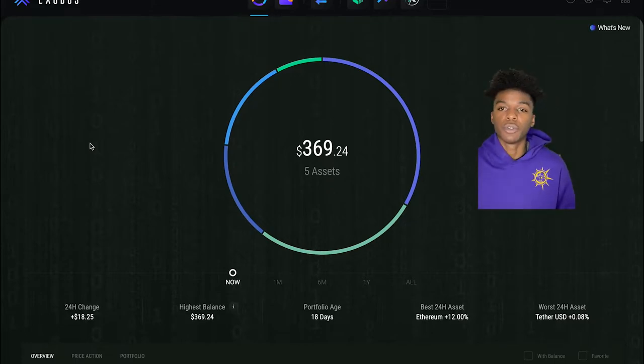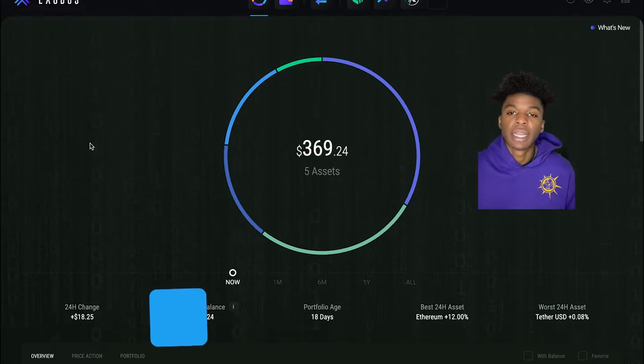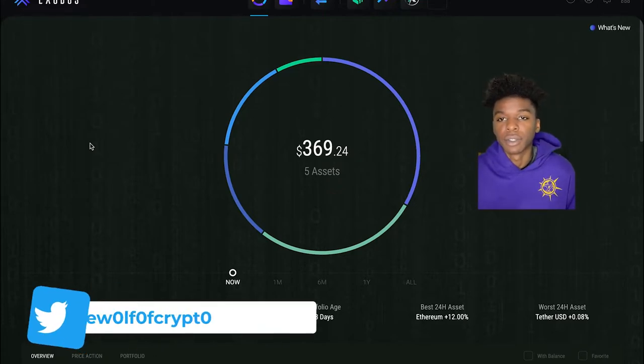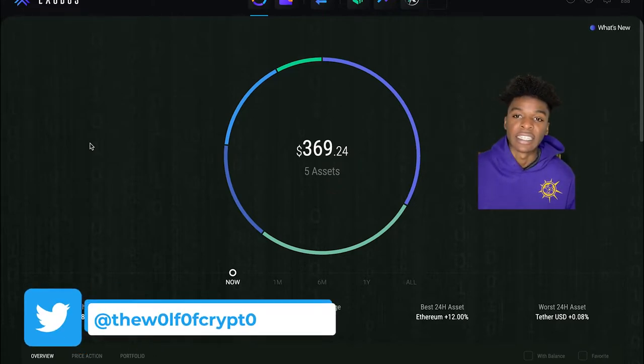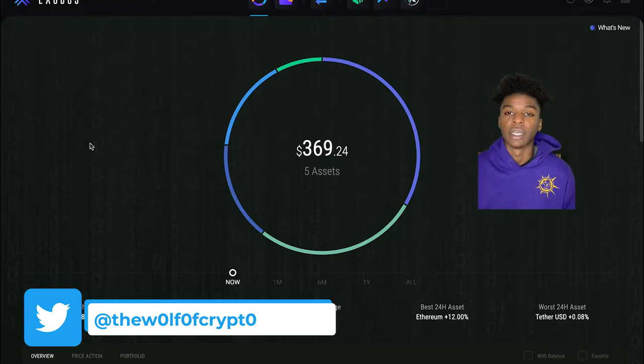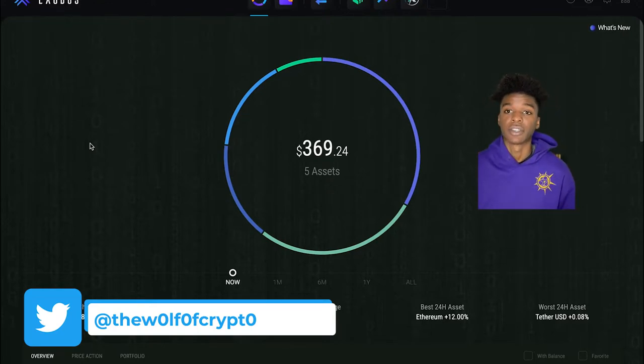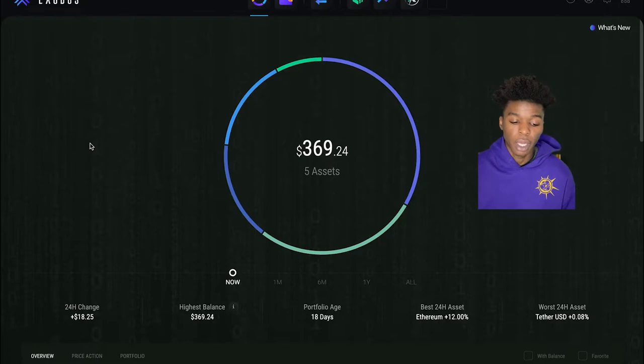I do also use the app as well. They do have that nice little synchronization you can do between devices so you can synchronize your desktop with your mobile, that way you can keep track of all your assets on the go.